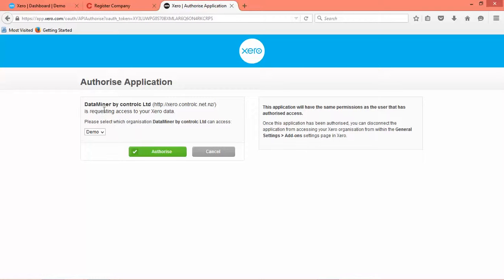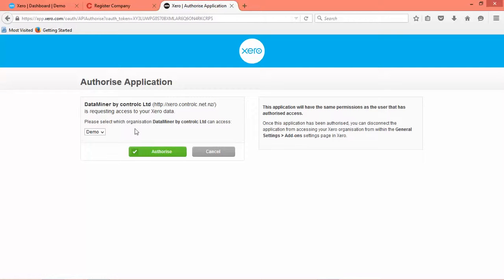So the Ctrl-C backup service detects that you have one organization called demo against your login, your Xero login, and we're going to authorize that.